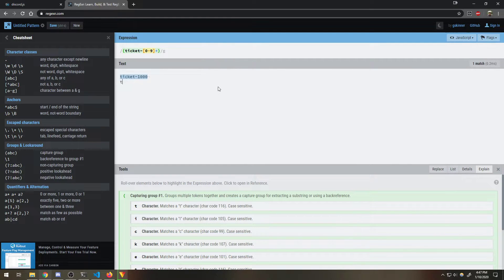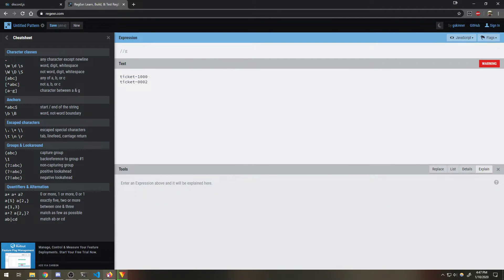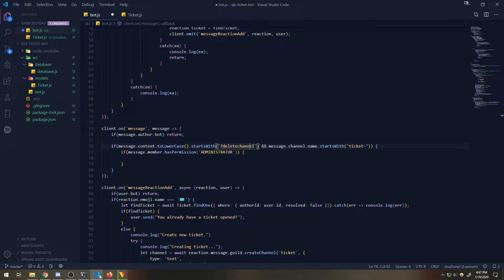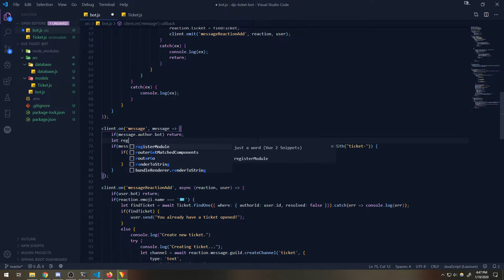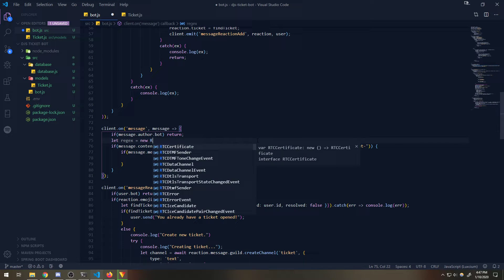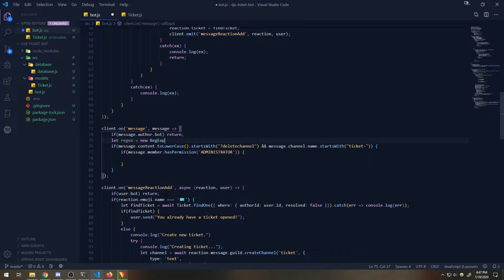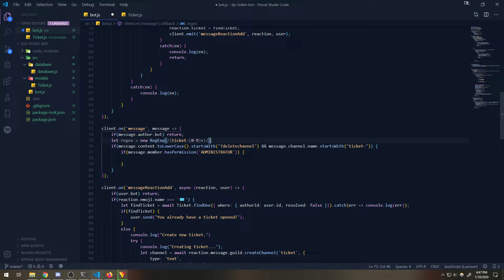Obviously if I do 'ticket-02' that will also match as well. So let's just use this regular expression. We're going to say `let regex = new RegExp(...)` and then we're going to say `let channelName = message.channel.name`.